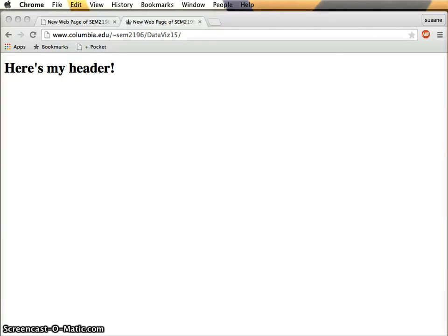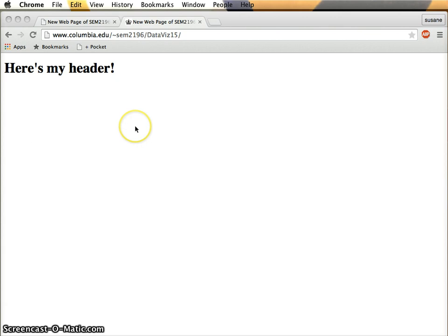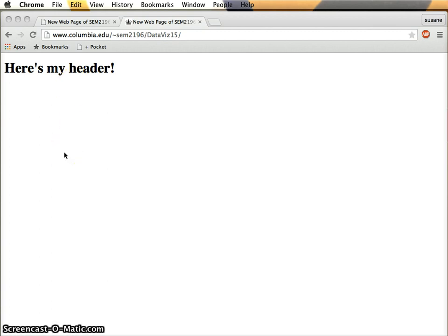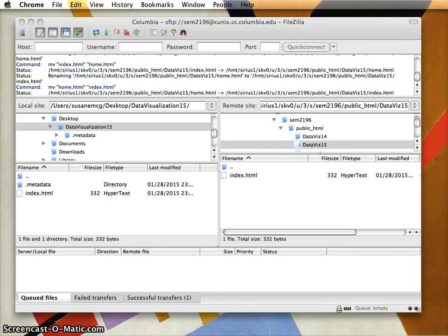Okay folks, when we last left off we were looking at our Columbia University hosted web page. Now we're going to walk through this terminal git process. Hopefully all of you have git installed. I apologize for not knowing it wasn't already on your computers, but these things we forget after a while. Go ahead and open up the terminal window.